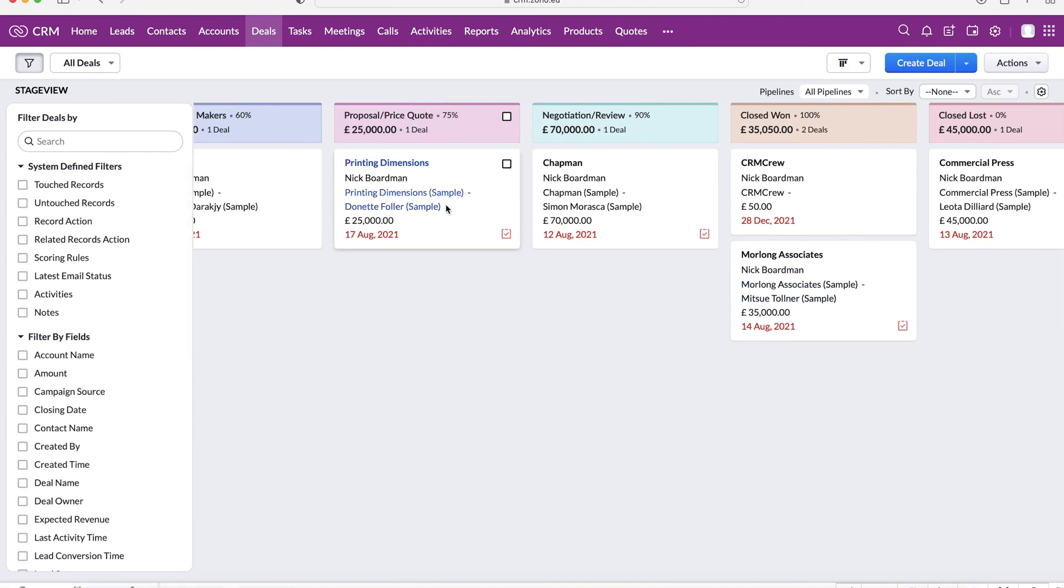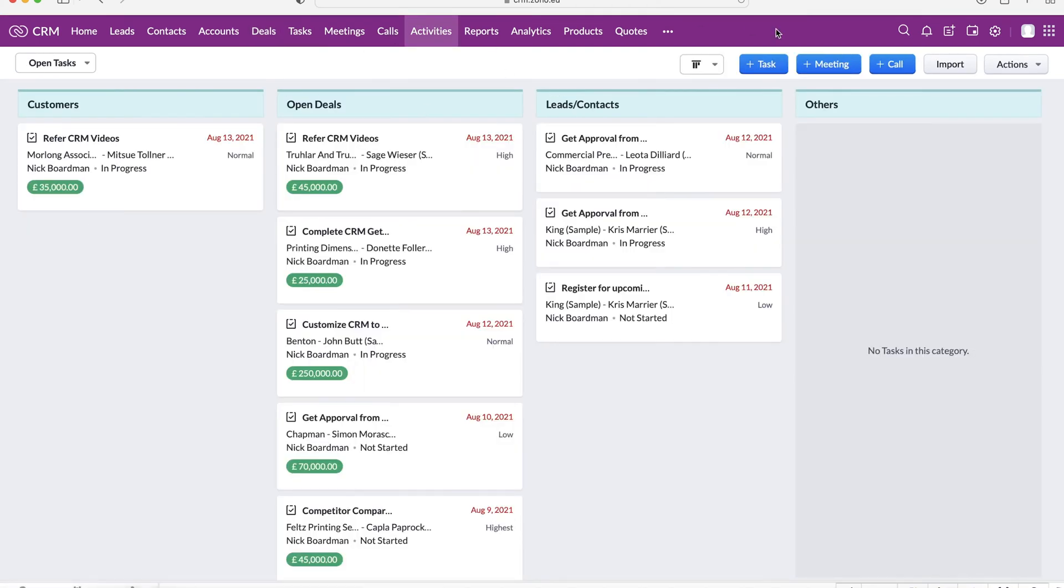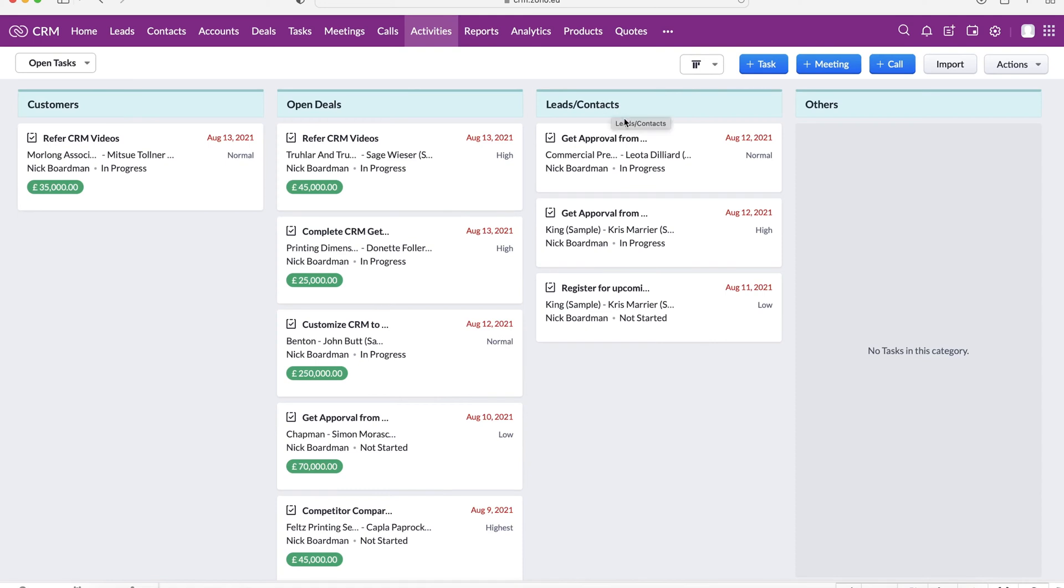So moving on from our deals, we have tasks, meetings, and calls. These can all be managed individually, but I strongly recommend just managing them from the activities area. So if we go over to our activities, you can see here we've got the Kanban view, almost identical to the deals, but it just breaks it down for customers, open deals, and leads and contacts. And these are the things that we need to do for those groups essentially. So these are the things we need to do for our leads and contacts, these for our open deals, and these for our customers.